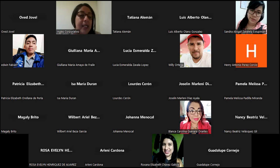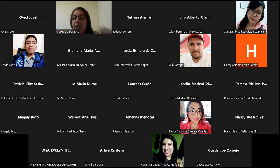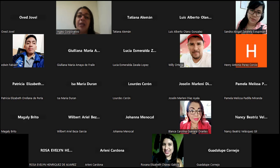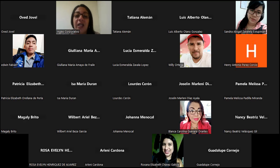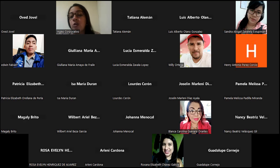También estaríamos viendo los métodos de medición del retorno de inversión. Eso sería mañana jueves. Ya el lunes de la otra semana estaríamos viendo la campaña, la estructura de una campaña publicitaria en Facebook, la identificación de los objetivos de estas campañas, y el lanzamiento de una campaña y todo su proceso de conversión.